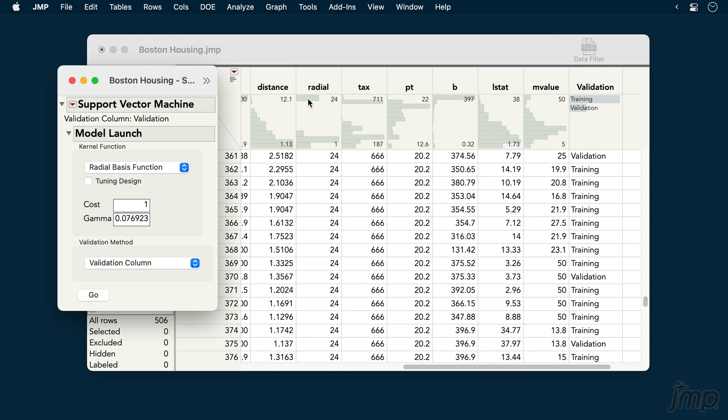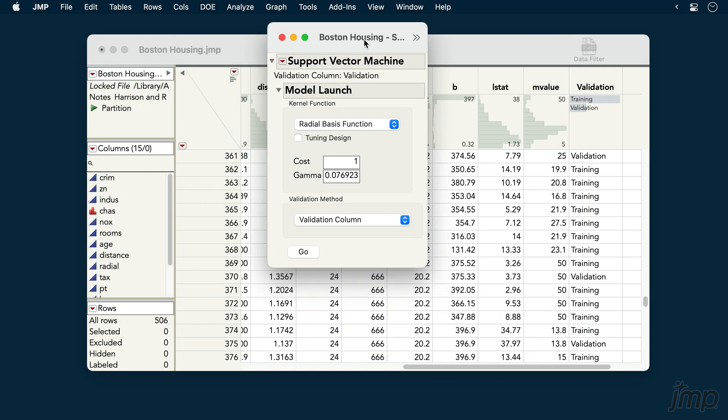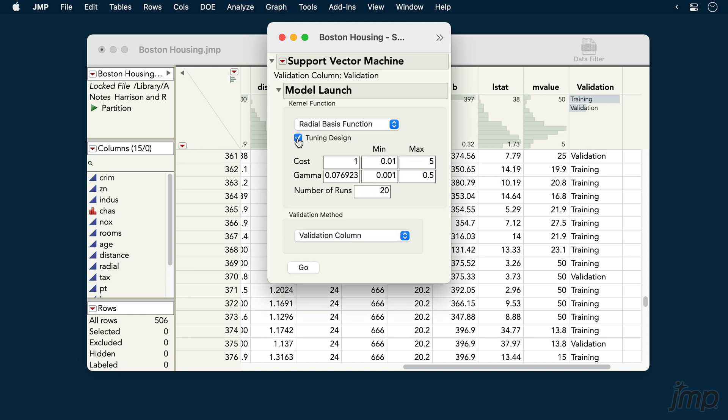We're presented with the Model Launch Control Panel, where we can specify our kernel function and associated parameters. We have the option of using a tuning design to fit a grid of parameter values for the specified kernel, which helps us find the best fitting model.